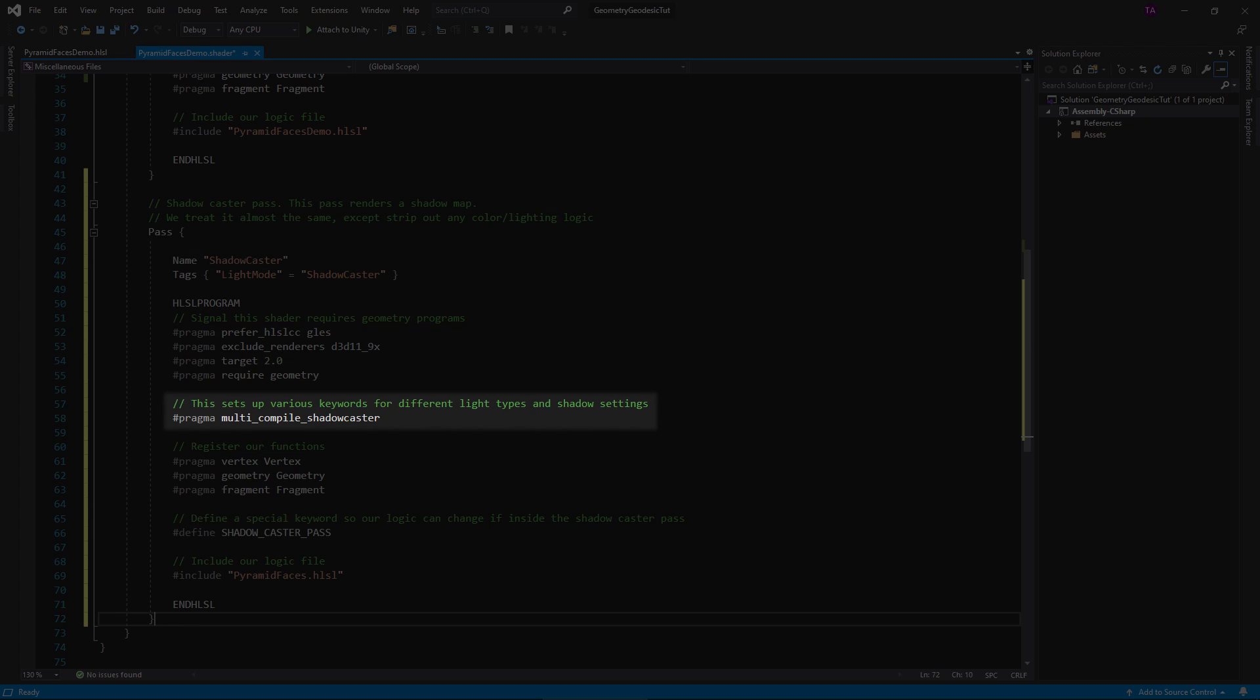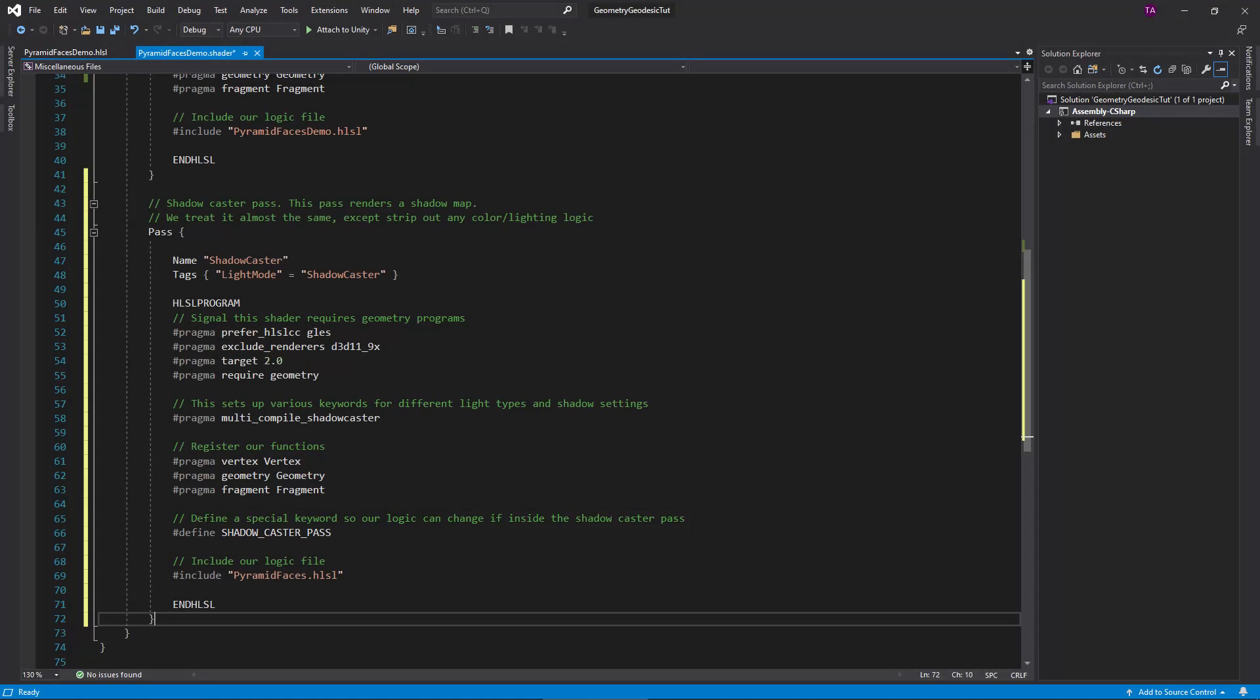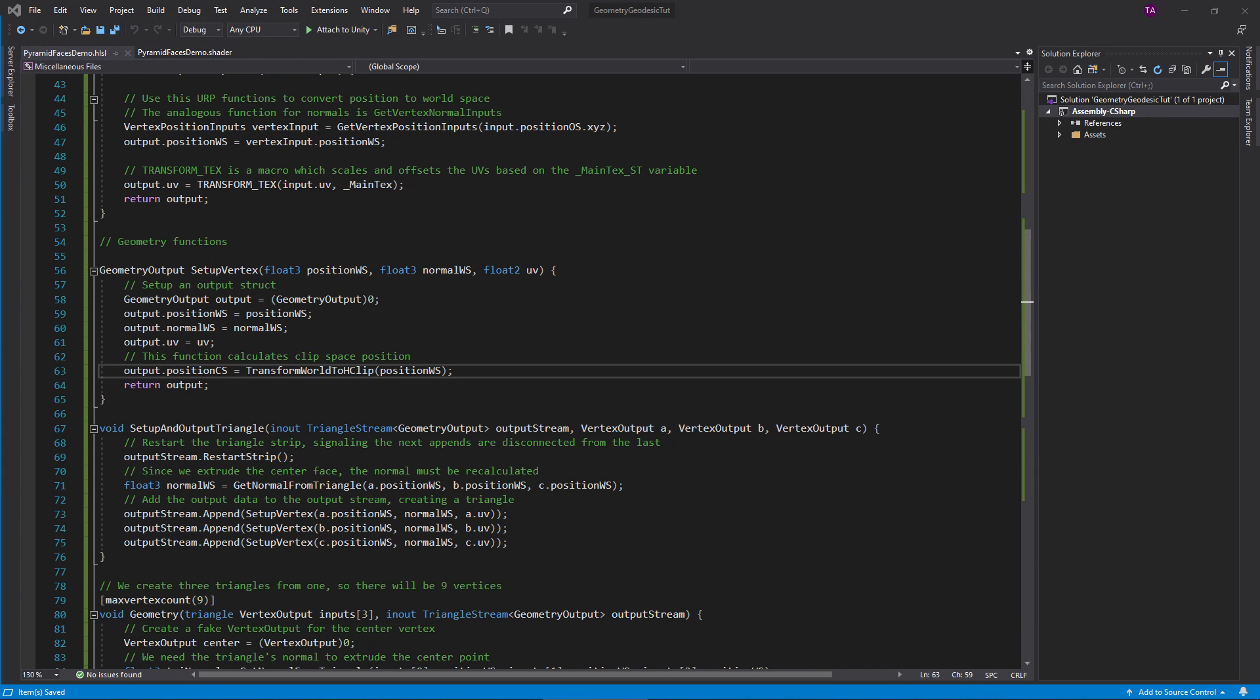In the dot shader file, duplicate the lit pass and change the tag to shadow caster. Remove the keyword pragmas and replace them with this one. Finally, define a shadow caster pass keyword, allowing our logic to slightly adjust when rendering a shadow map.